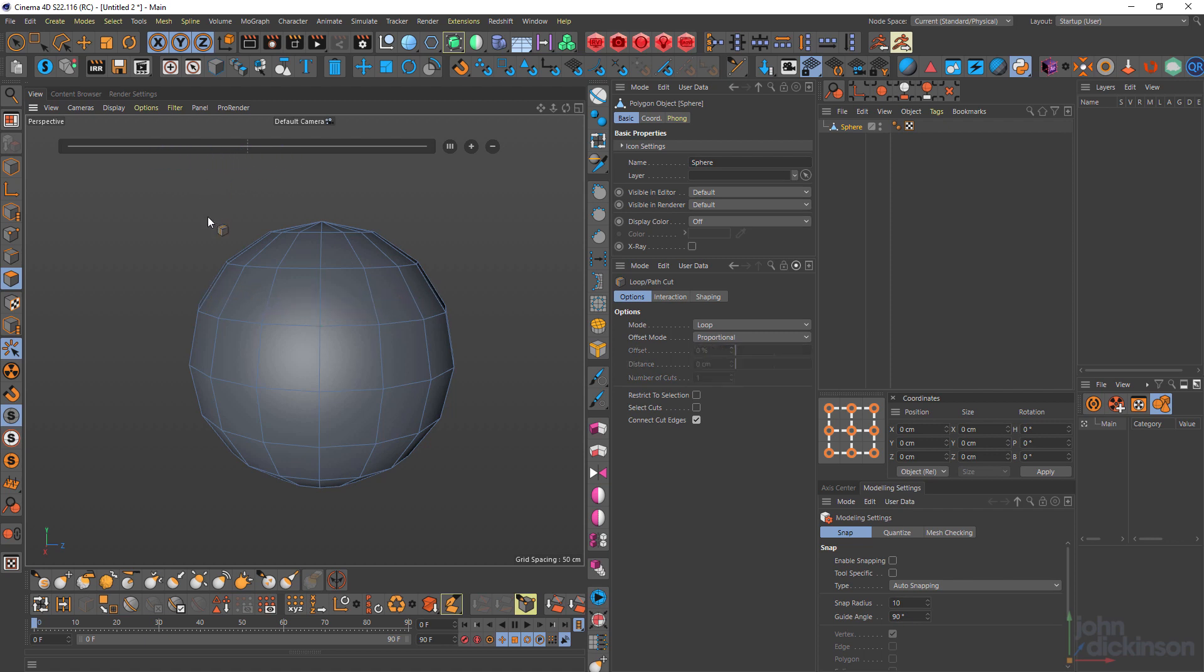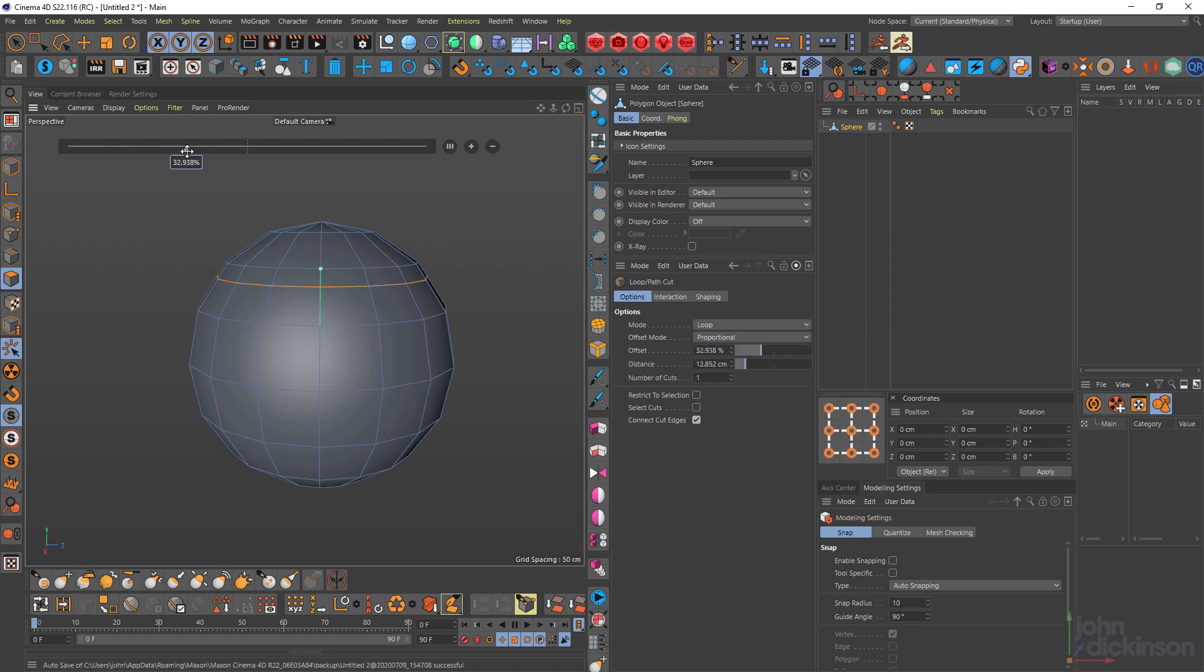I can also just drag that straight off as well to remove that cut. If I want to center that cut, I click on these three strokes here. And that changes the offset to 50%.